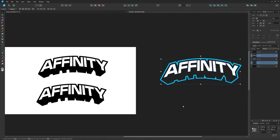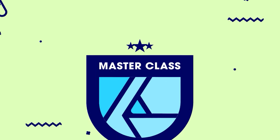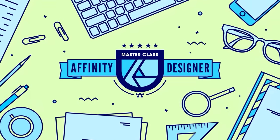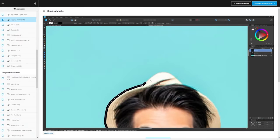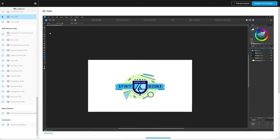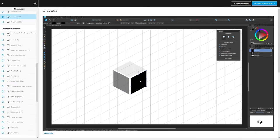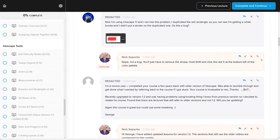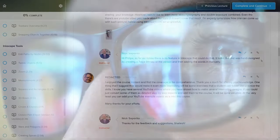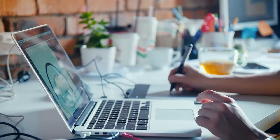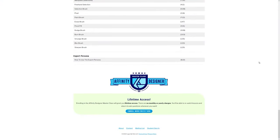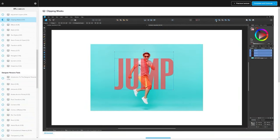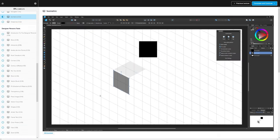That's how you create this simple 3D-style text effect using Affinity Designer. If you found this useful, consider checking out my Affinity Designer Master Class — over 60 videos covering all the tools and features, plus a private community where you can ask questions. It's a one-time payment of $17 with no monthly fees. Thanks for watching.